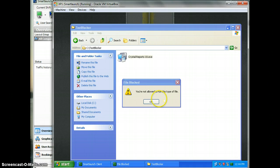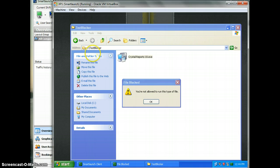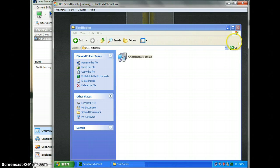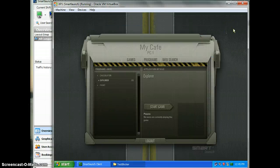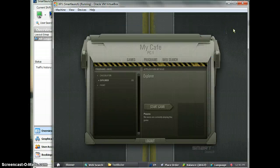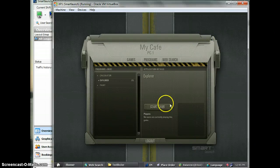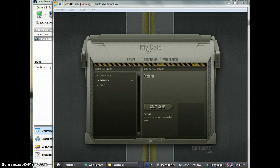So basically, your user will not be able to run this executable file in this folder. That's how we use the file blocker feature. Please try it, and if you have any issues or questions, email us at support@smartlaunch.com. Thank you.